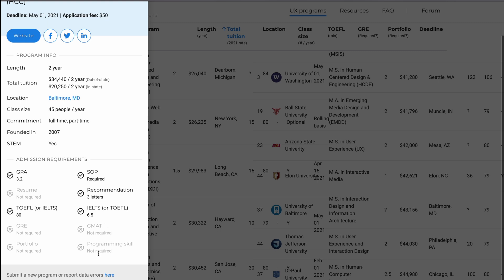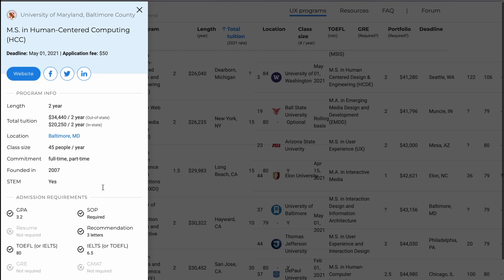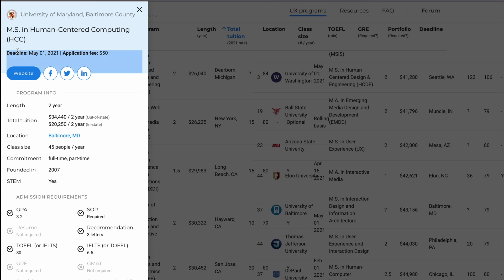You can also see the admission requirements: how much GPA is required, whether an SOP is required, how many recommendation letters are needed, and what the preferred scores are for TOEFL, IELTS, and GRE. They have also listed the application deadline and the application fee.